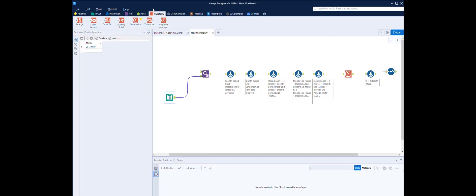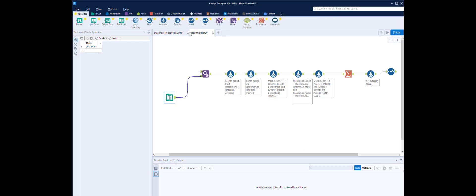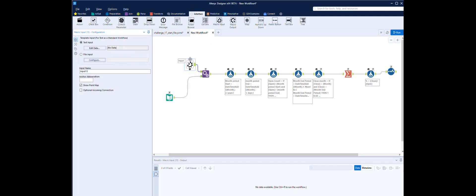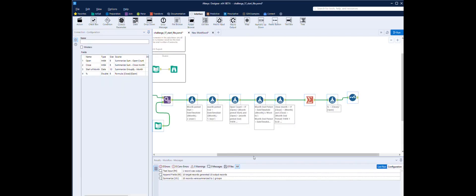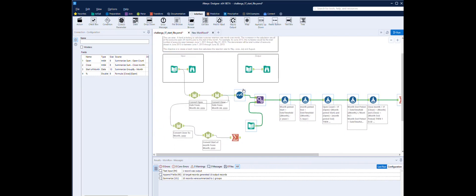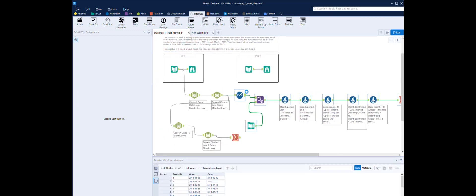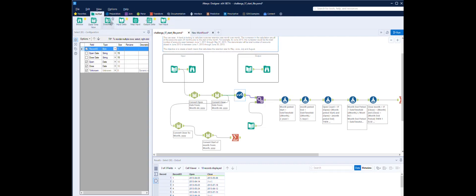So we can create an input into here from the other workflow. First of all we need the input. I've lost my interface tools — Interface, there we are. We've got some interface tools. So we need a macro input, and the text we're expecting is from the other workflow.